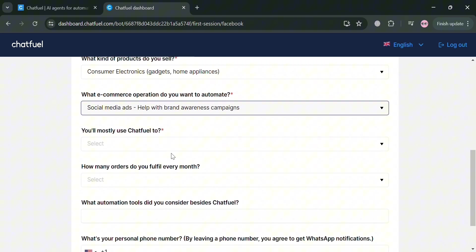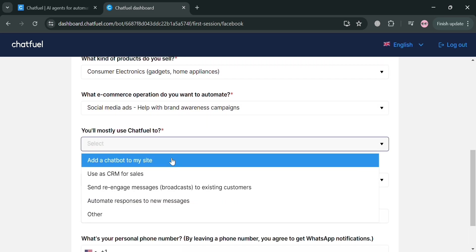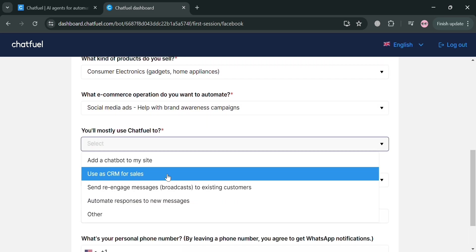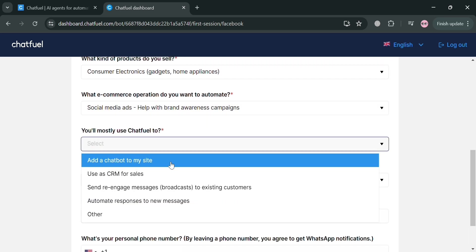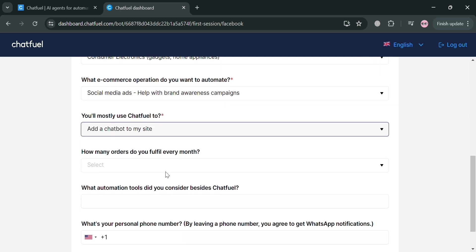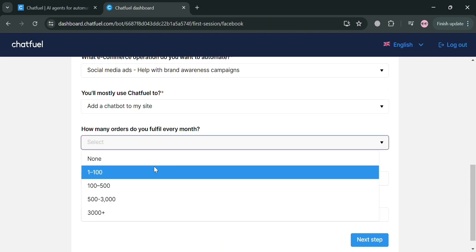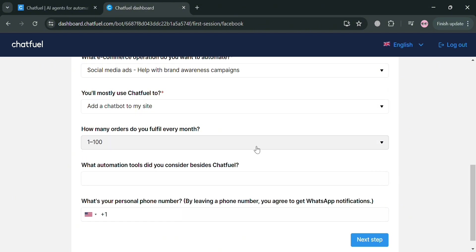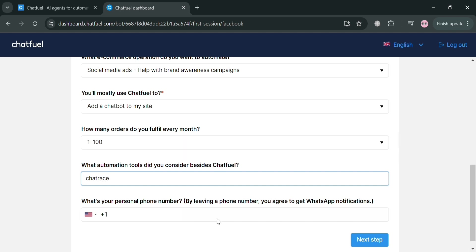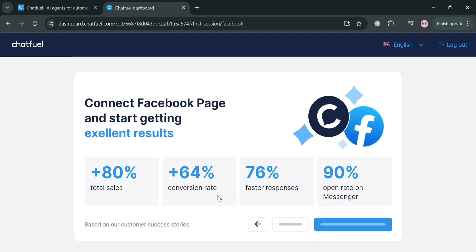So from this page, all you need to do is answer some of their questions given the options below. Aside from that, you also need to enter your phone number. Then just proceed by clicking the next step button.